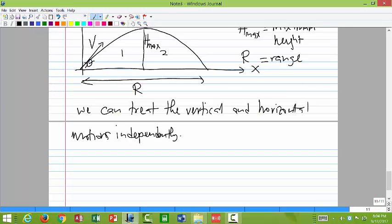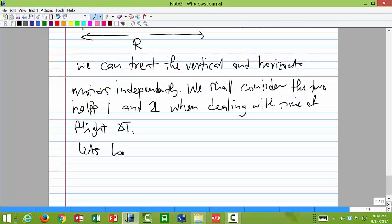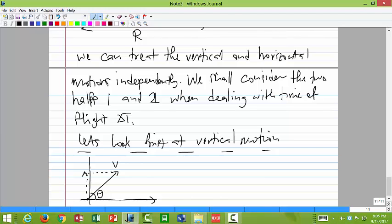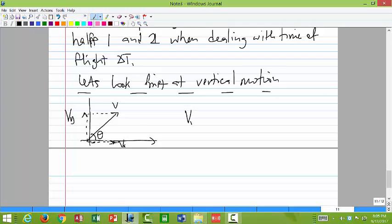We shall consider the two halves and look first at the vertical motion. We can draw the vector for the velocity with angle theta, so this is v. We have a vertical component v_y and a horizontal component v_x. So v_y equals v sine theta, and v_x equals v cosine theta.